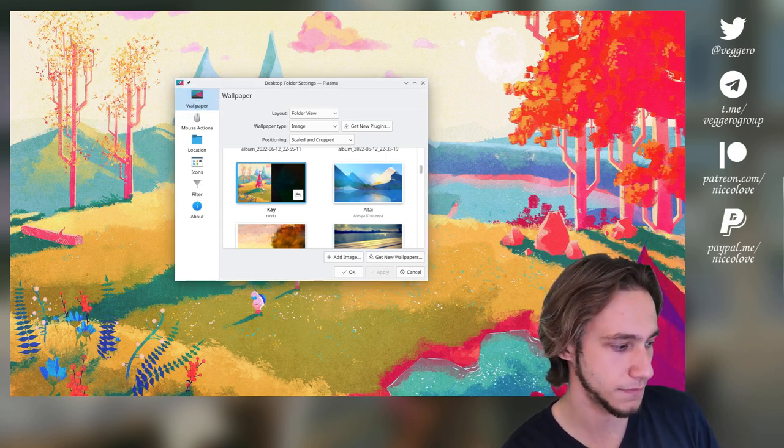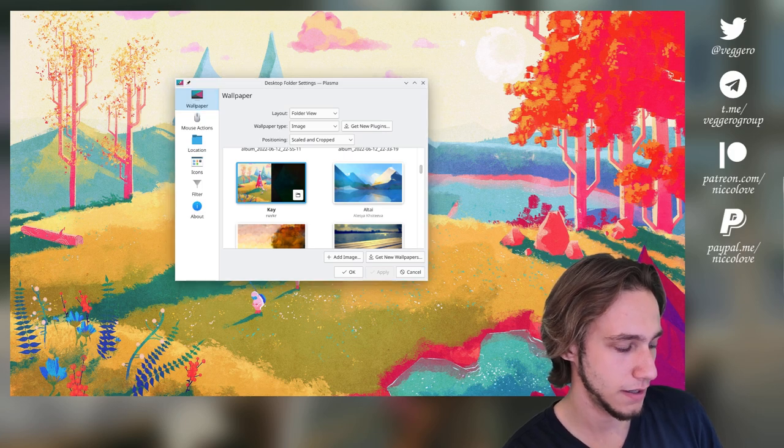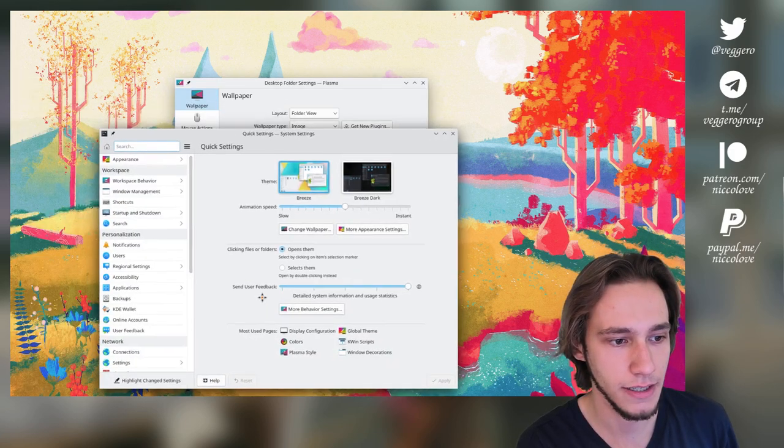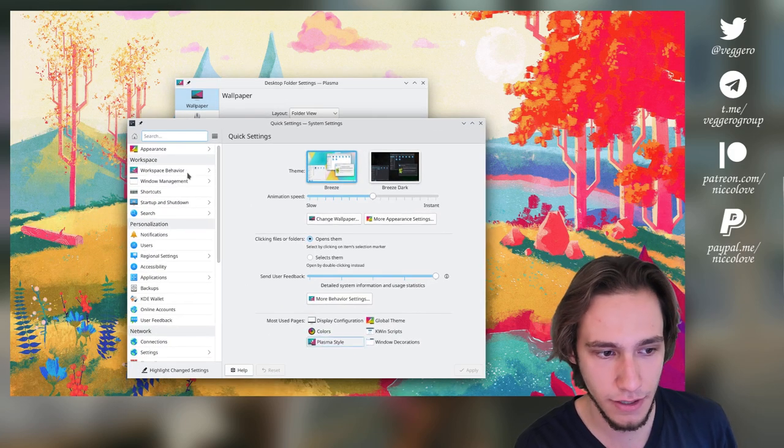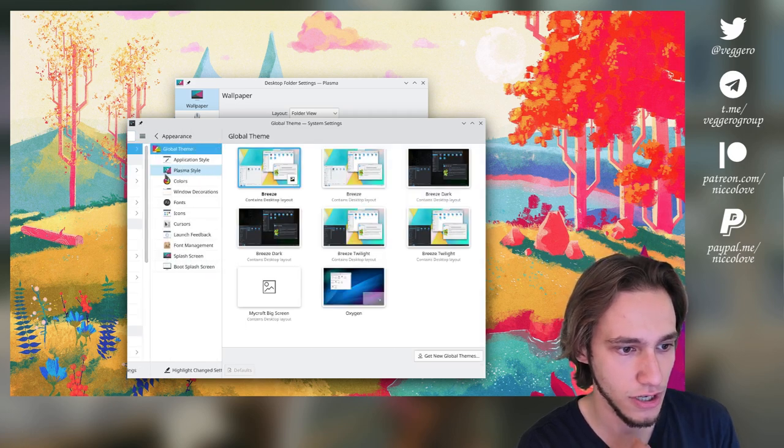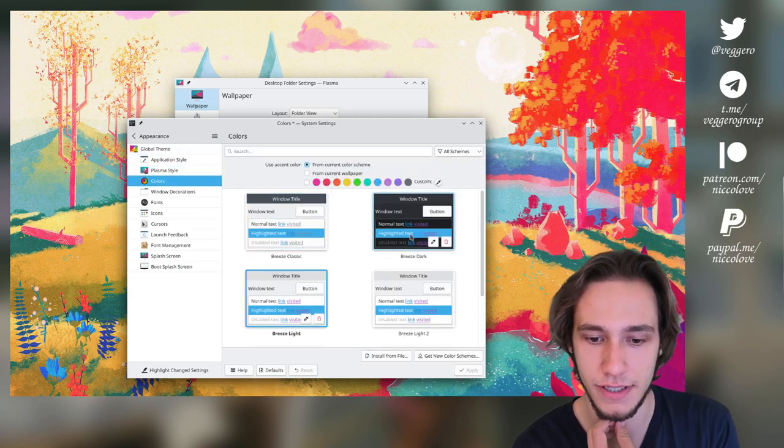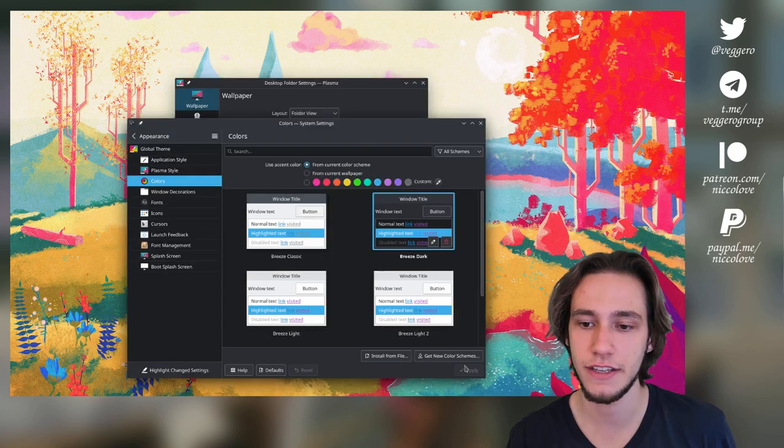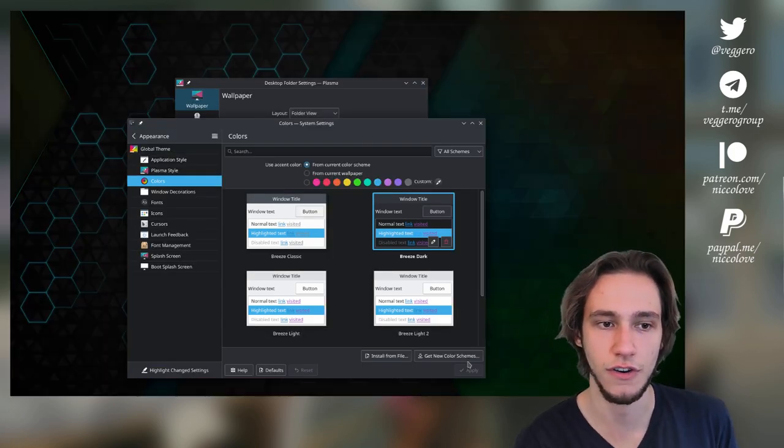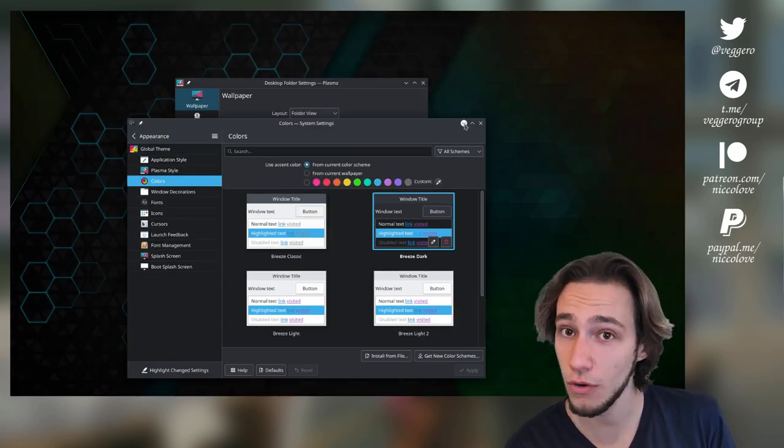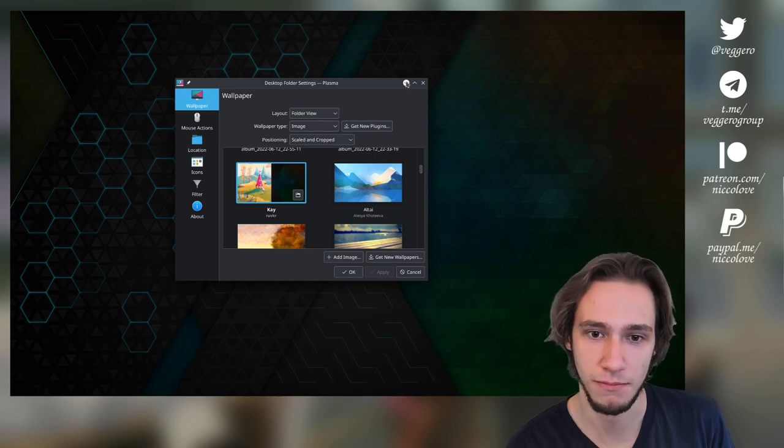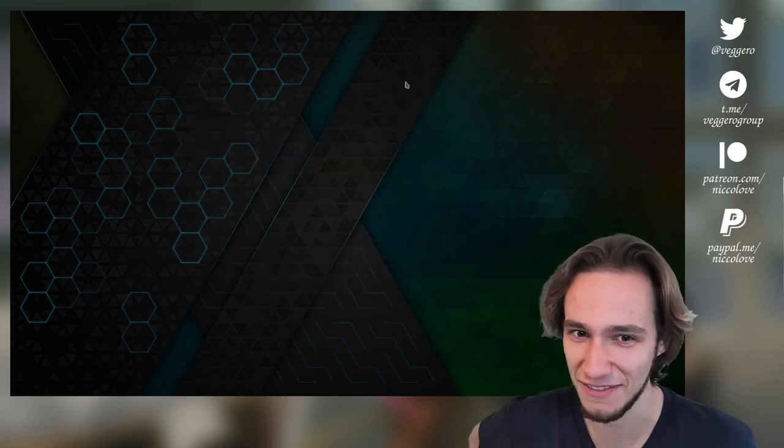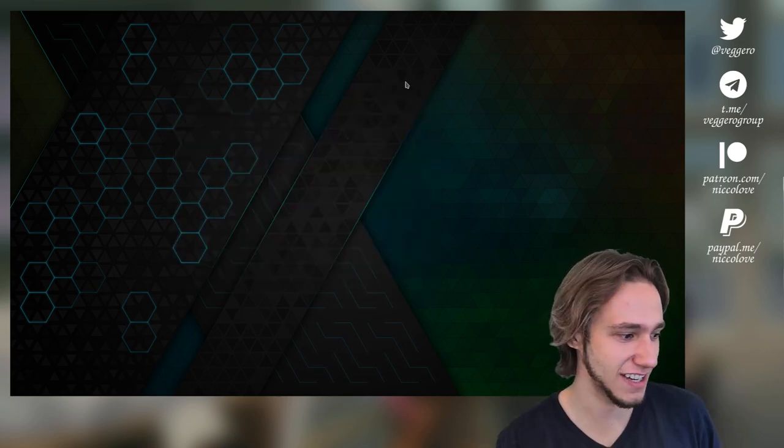As an example, this is an adaptive wallpaper. And if we actually go into the colors and change our color to Breeze Dark, you can see that it switches to the dark version of Kai, which is also beautiful and not to be taken for granted.